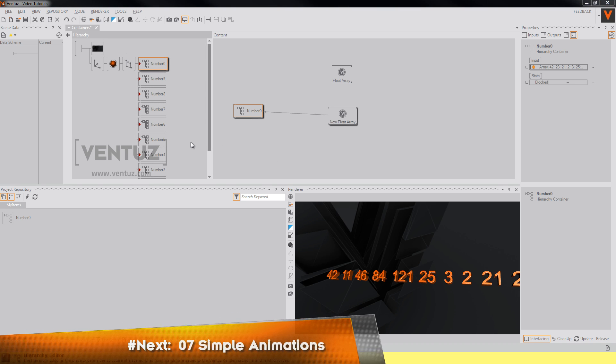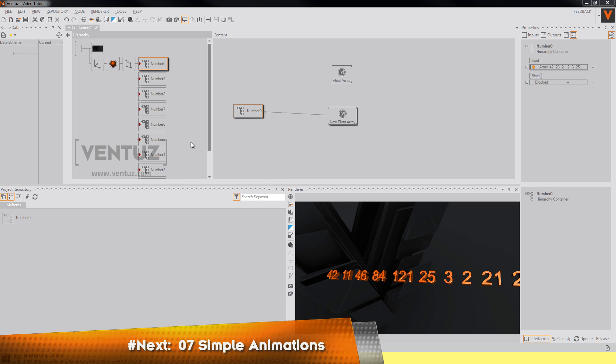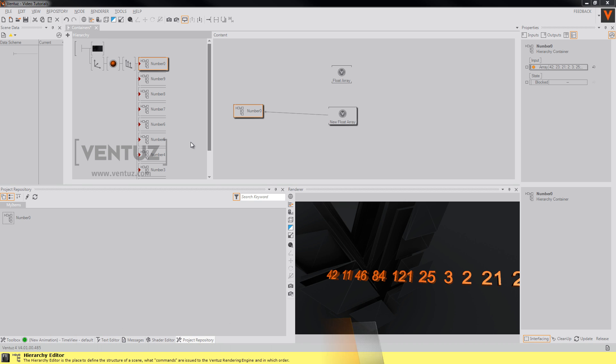That's it about containers and their features and advantages of using them in your scenes. So I hope I will see you next time when we will talk about simple animations in Ventuz.